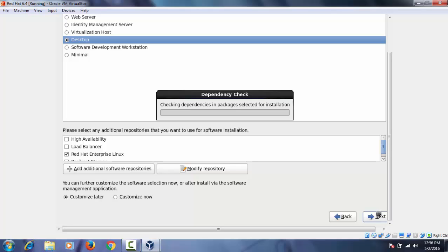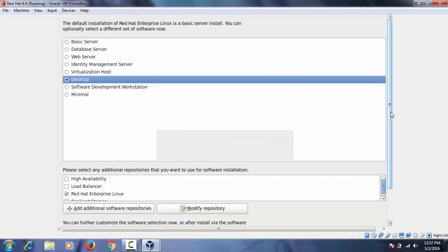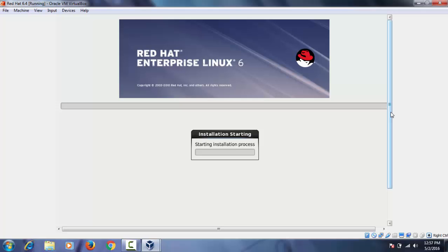And installing process start. You can see that. And it takes time to complete the installation. We have to wait for that.